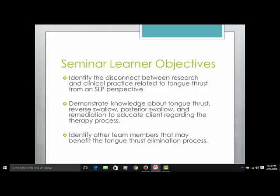This seminar has three primary learner objectives. Each learner will be able to identify the disconnect between research and clinical practice related to tongue thrust from a speech-language pathology perspective. I take that perspective because I have been a speech-language pathologist for the past 20 years, and I know no other perspective.